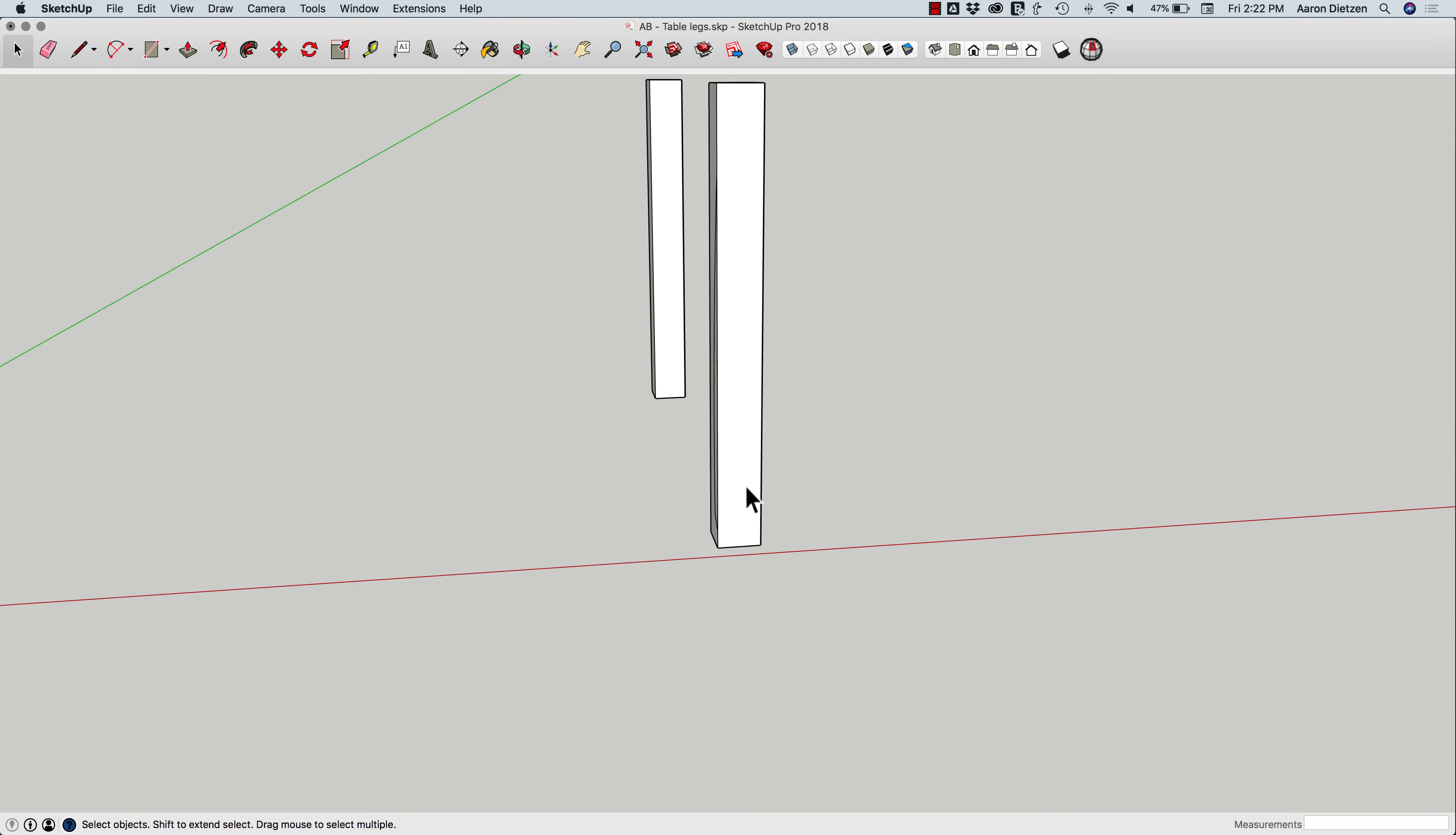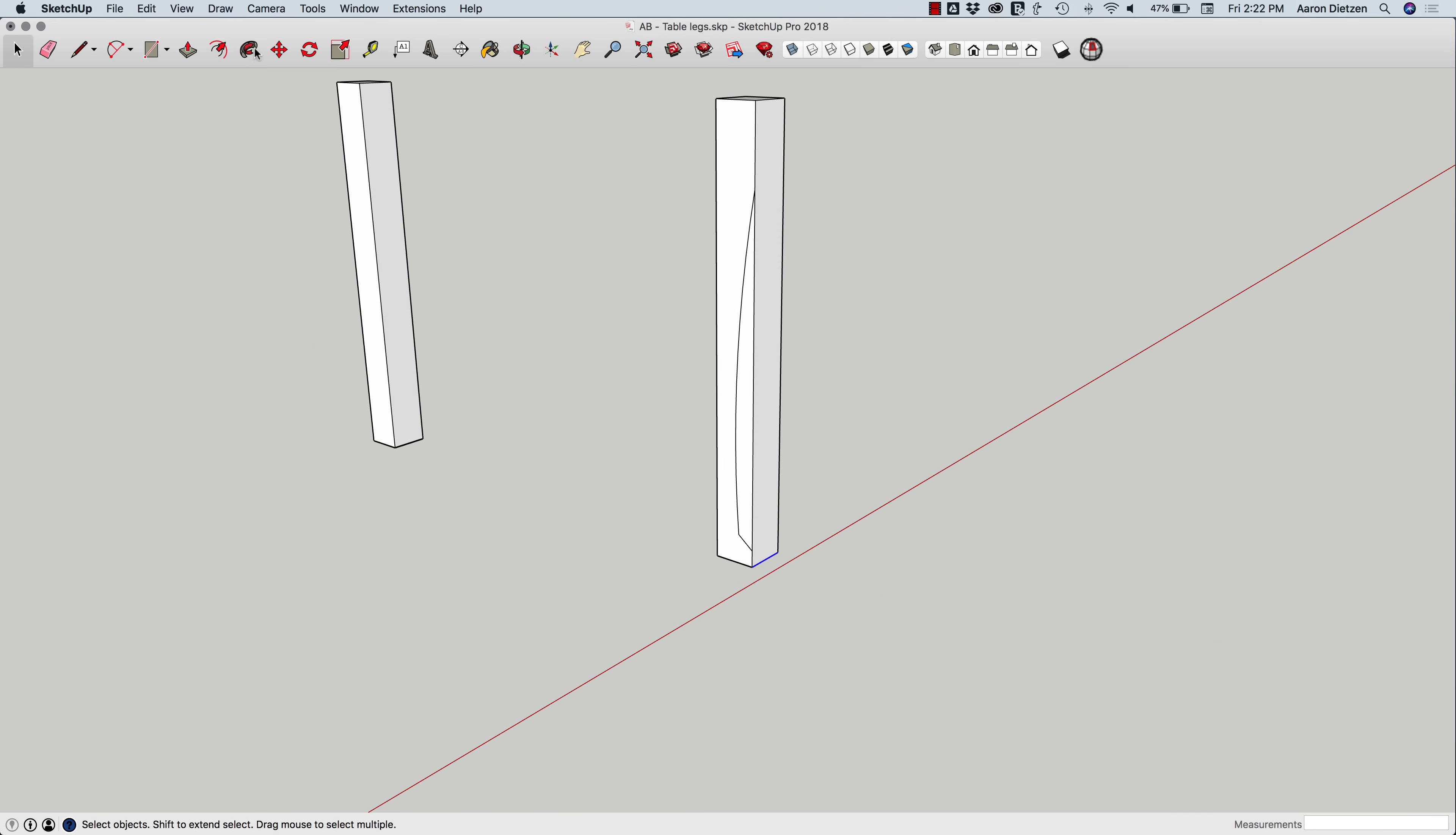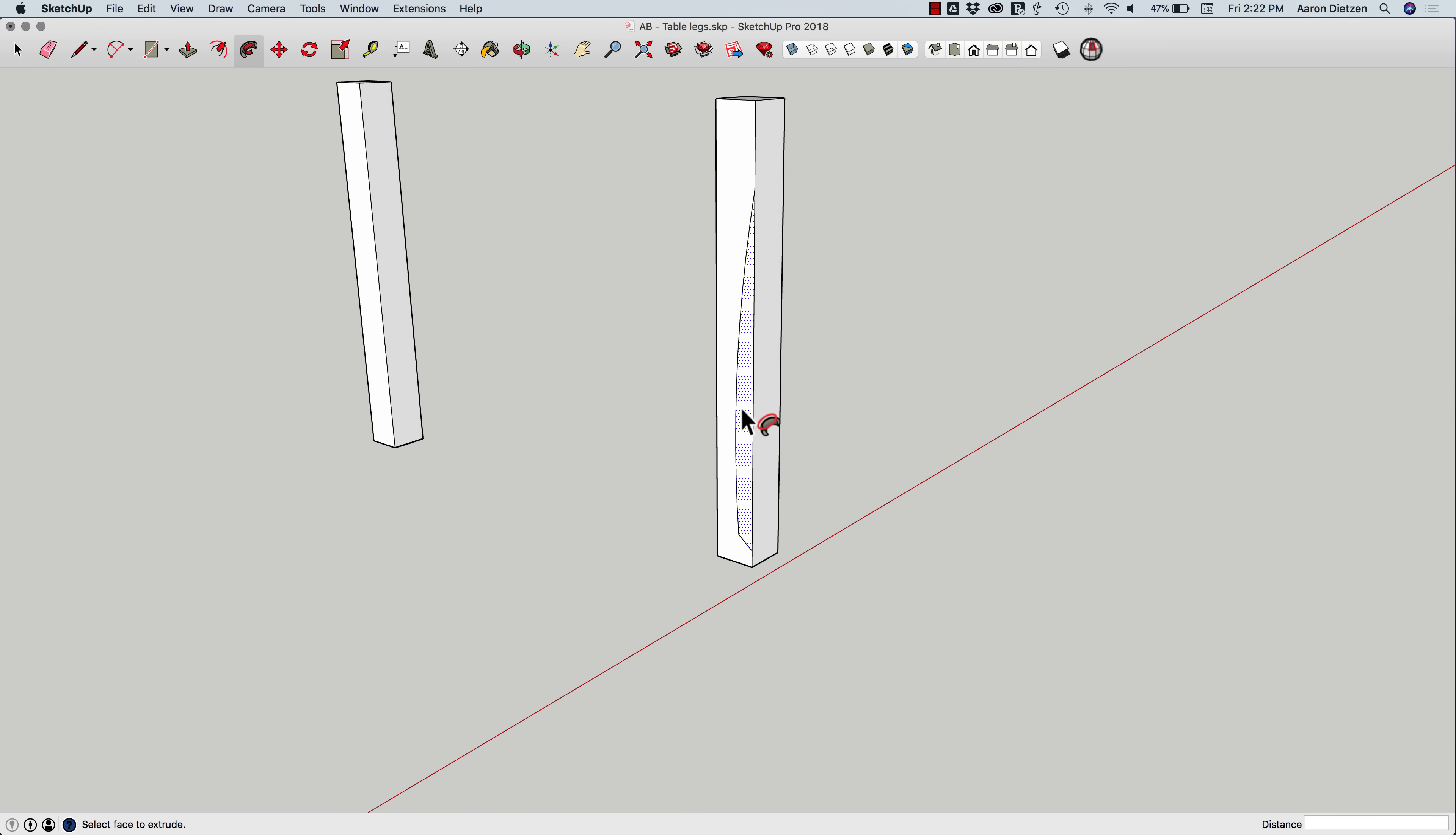But the more accurate way to do it, of course, is to pre-select my path. So I'm going to select these two lines right here on the bottom. Then I'm going to choose Follow Me and pick this piece that I want to carve out.